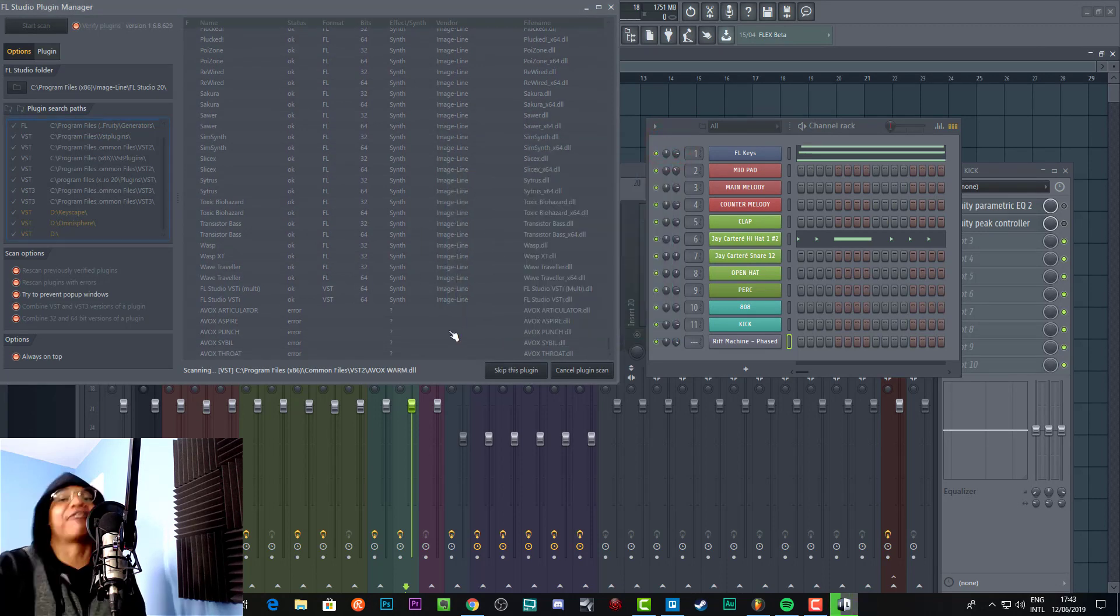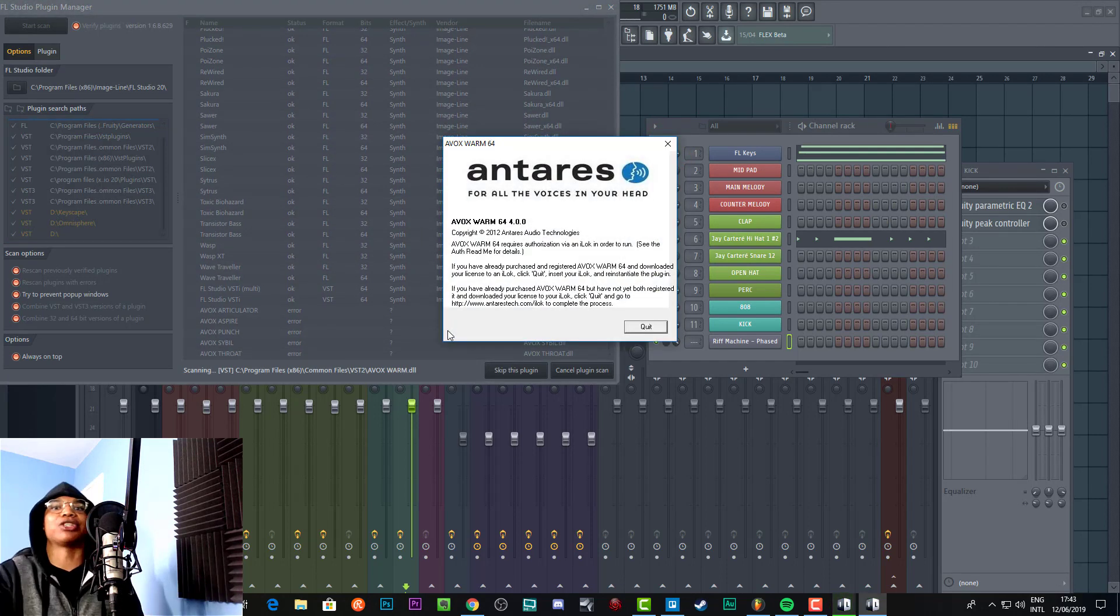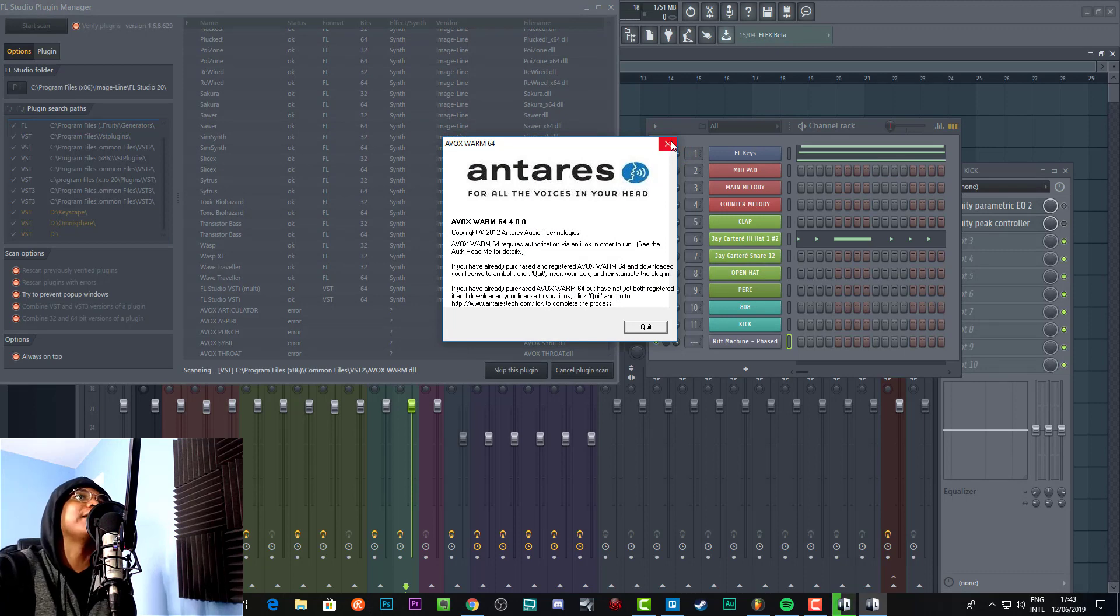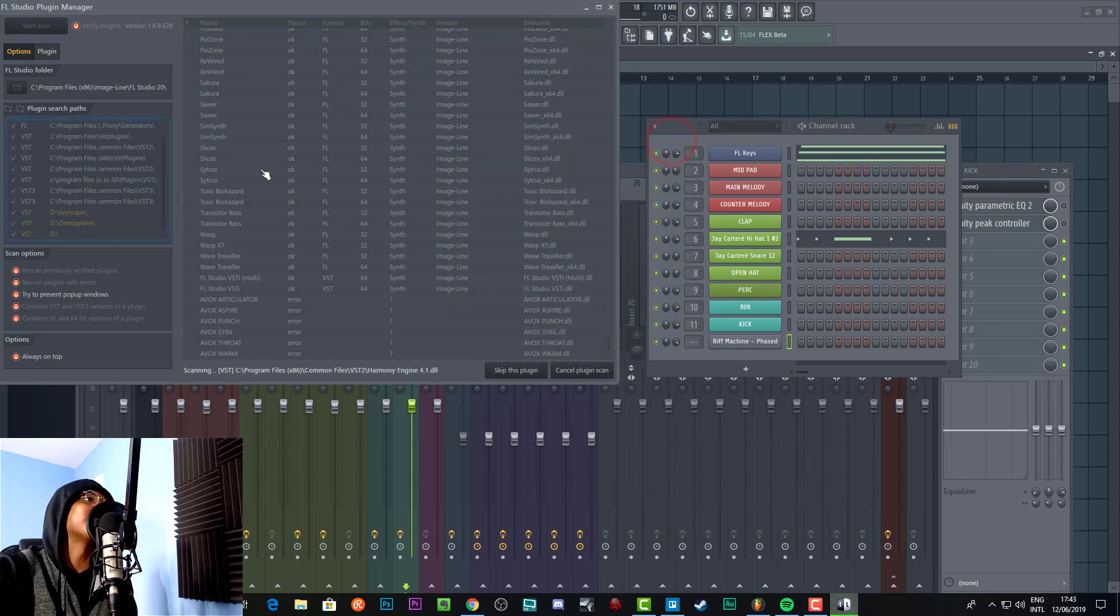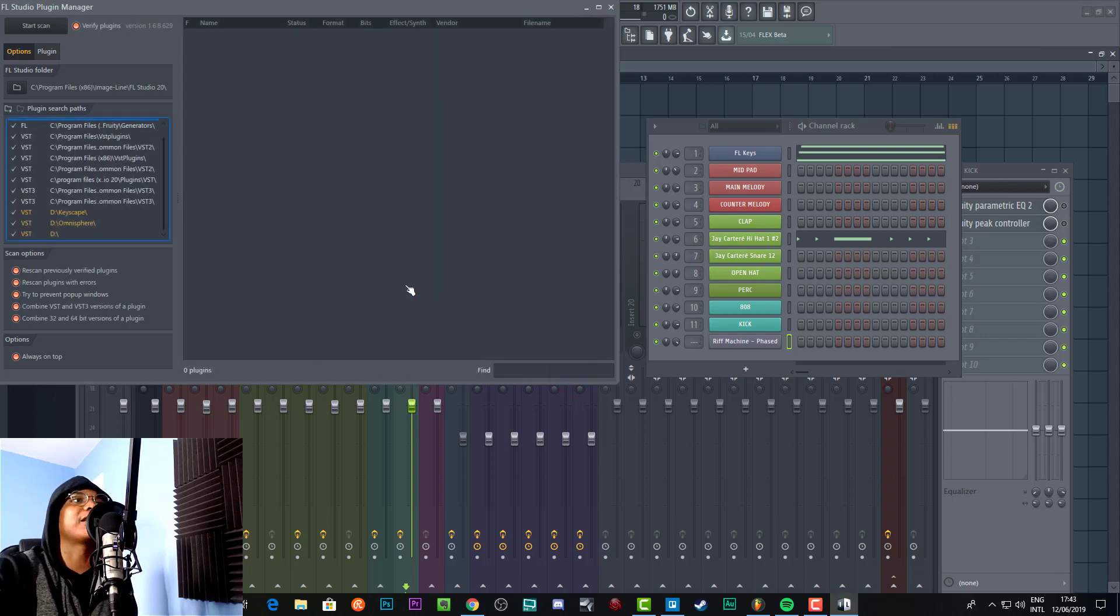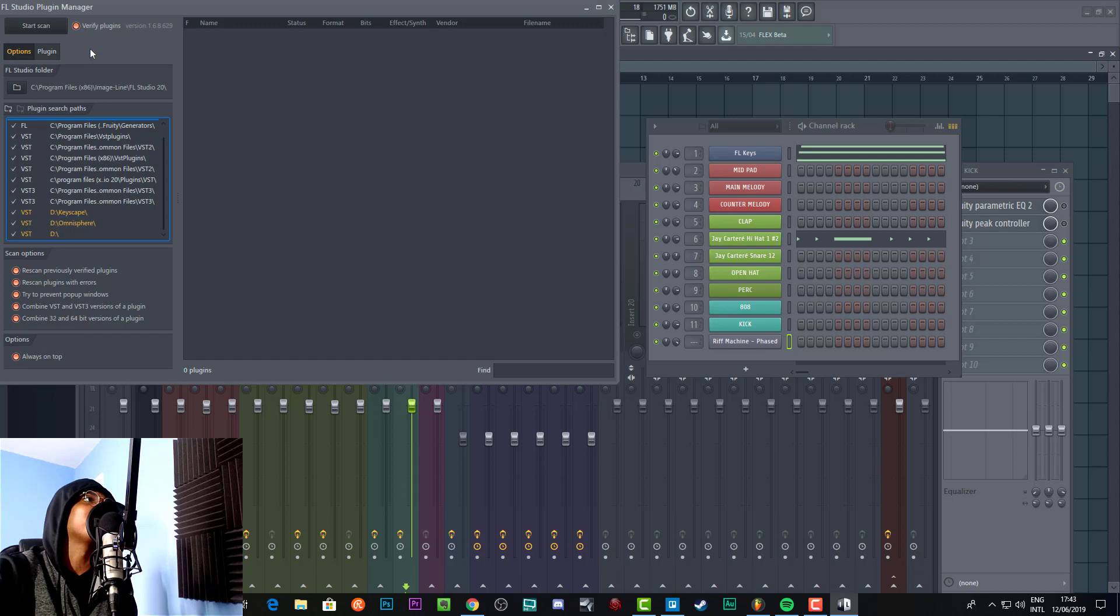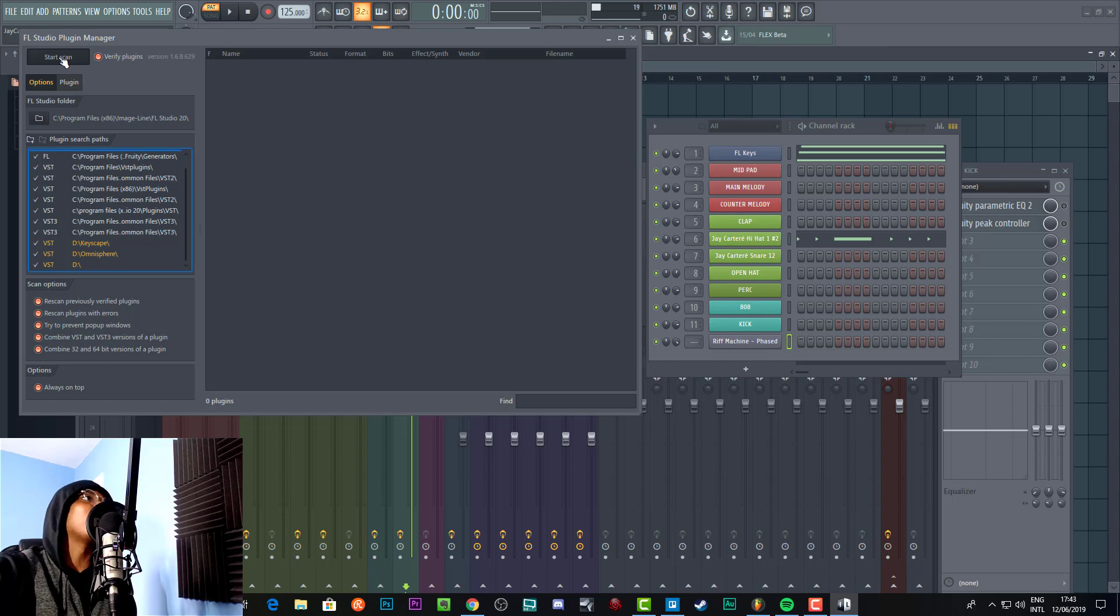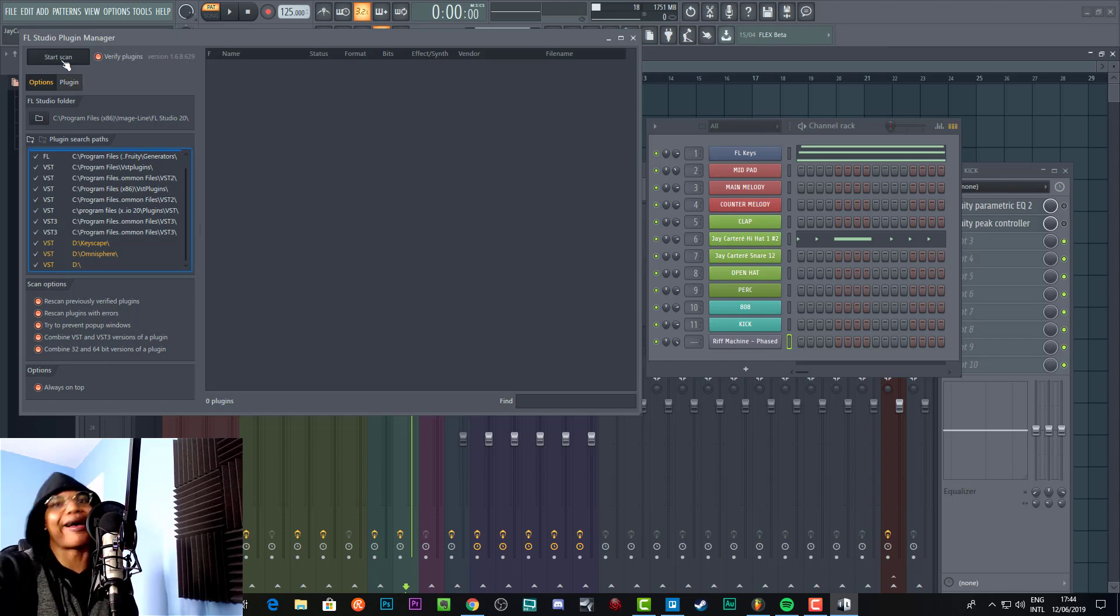What I'm going to do now is cancel the plugin scan because this is just going to take ages and keep going. So I'm going to have to go through the plugin scan, but we'll just cut it out and I'll show you the next step.